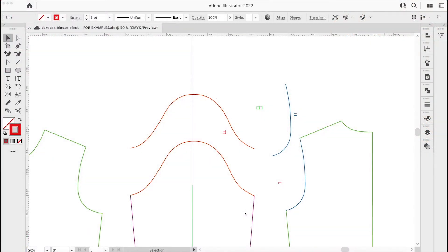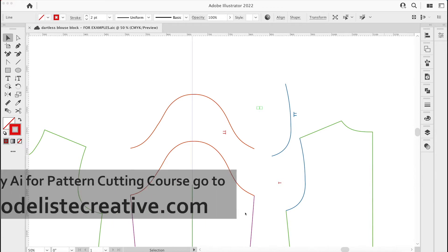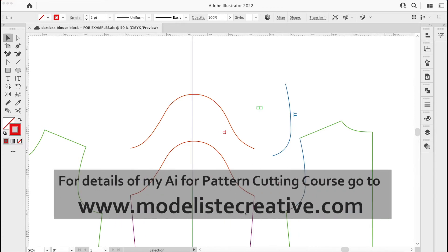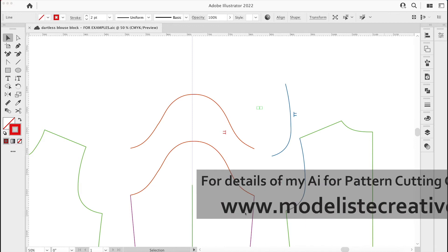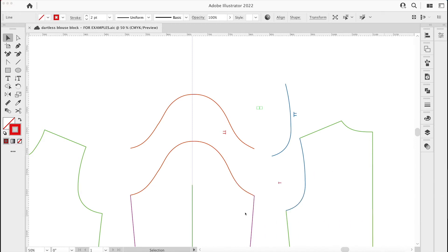In this video I want to show you an advanced method of adding notches to curved sections. Hopefully you've watched the first two videos in this series which build up to this and show you a couple of other methods.